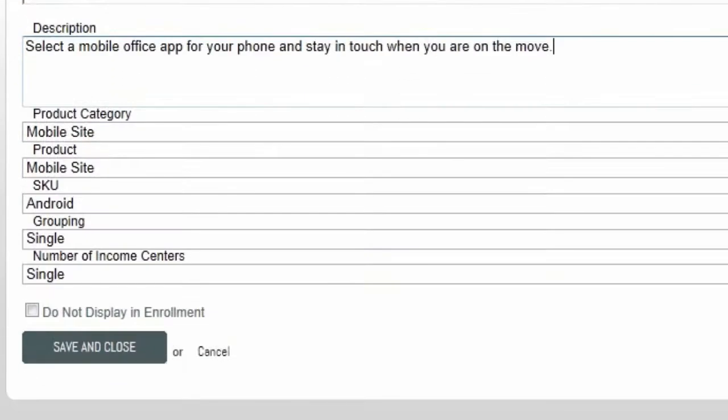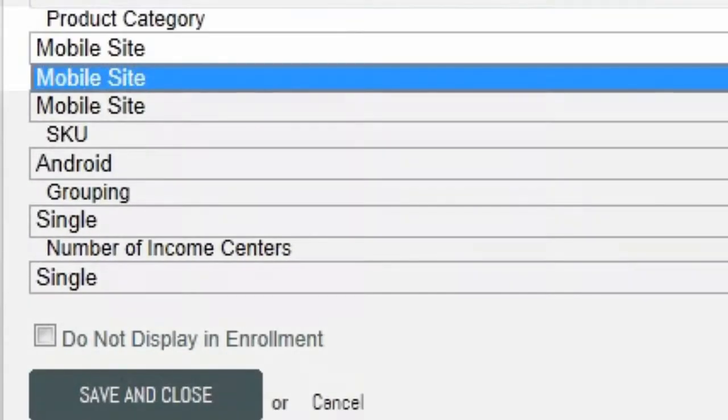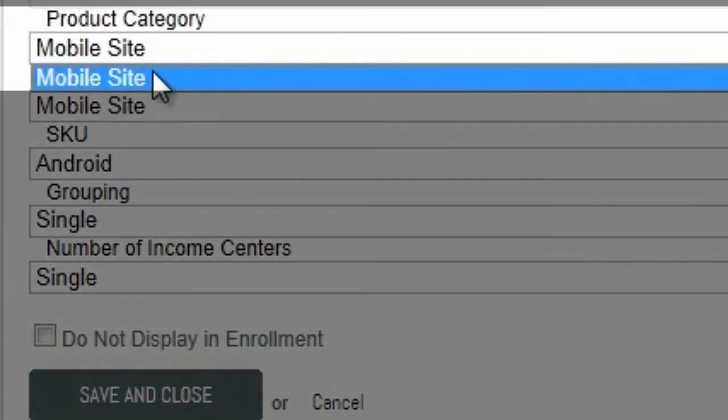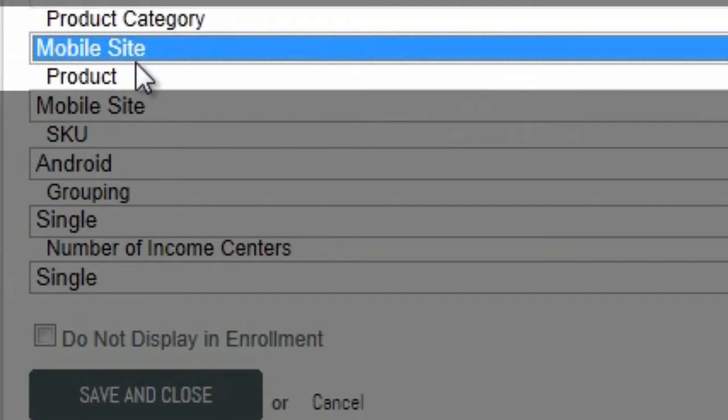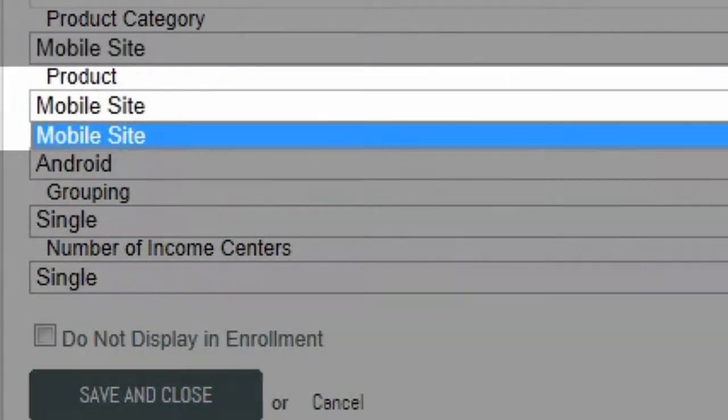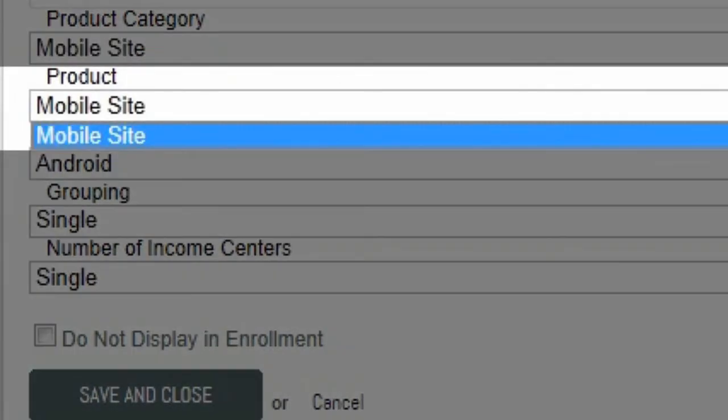From the Product Category drop-down, select the product category you wish to use. Then select the product from that category. Remember, if the product is not displayed in this drop-down list, go back to the Products page and set the Display as Part of Enrollment Options checkbox.